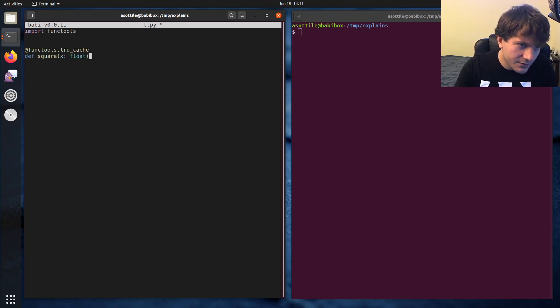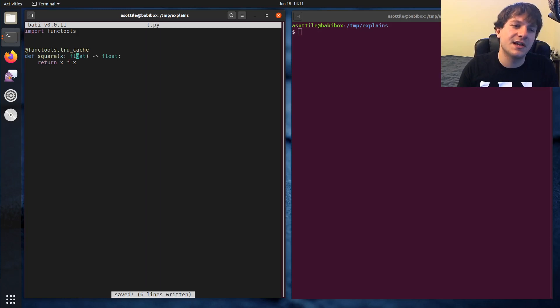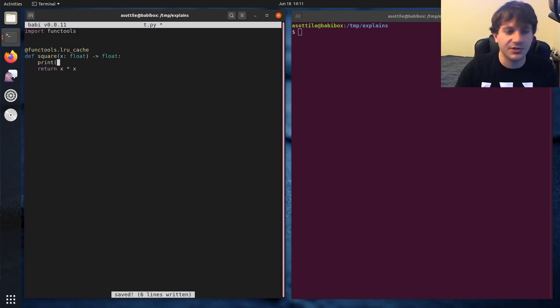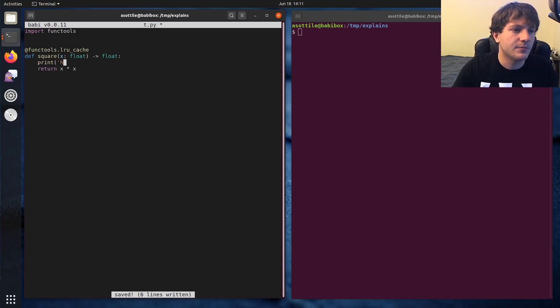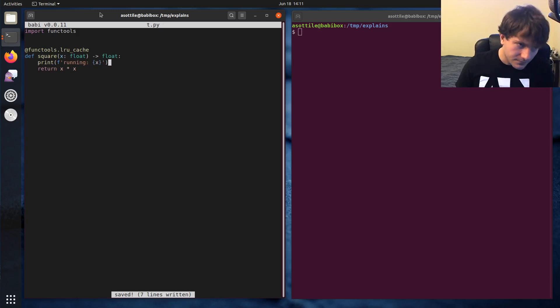Just as kind of an example here. We're also going to print here so that we can see when our function code is actually running. And we might as well put the x that's running here.